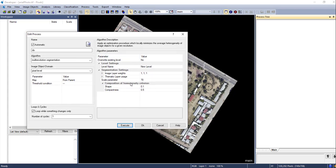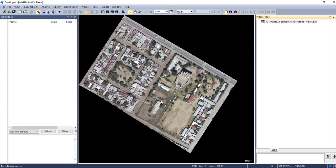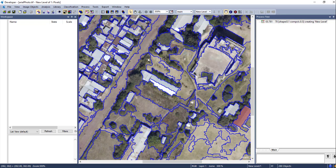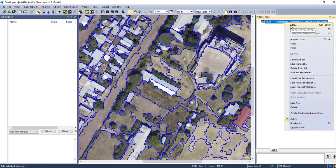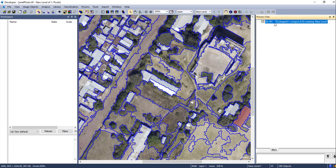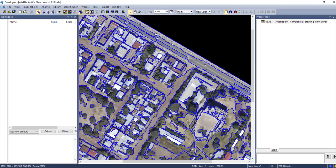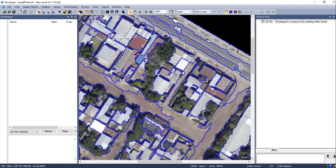Once you have fixed these parameters, execute the process. As you can see, it completed within three seconds — the image is segmented using multi-resolution segmentation. You can edit the process if you are not satisfied with the result by using different values for scale, compactness, and shape. For this tutorial I am going to use this segmentation result.